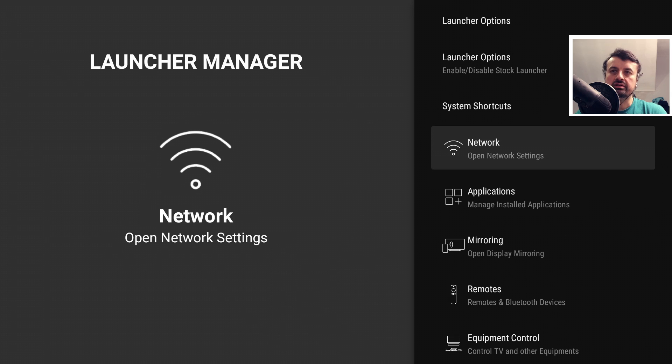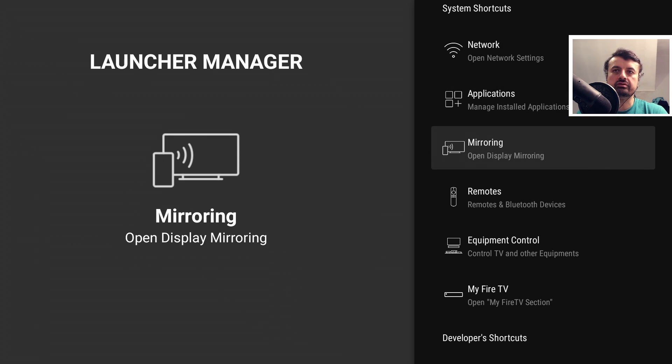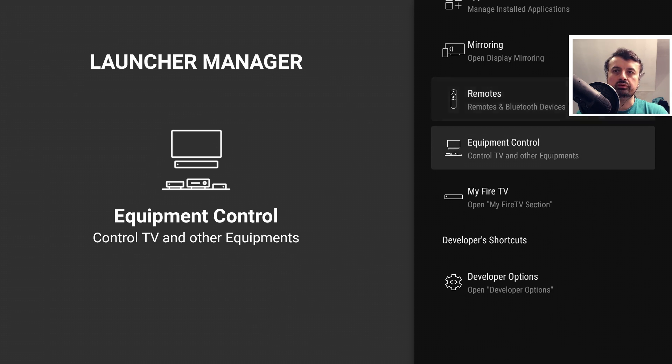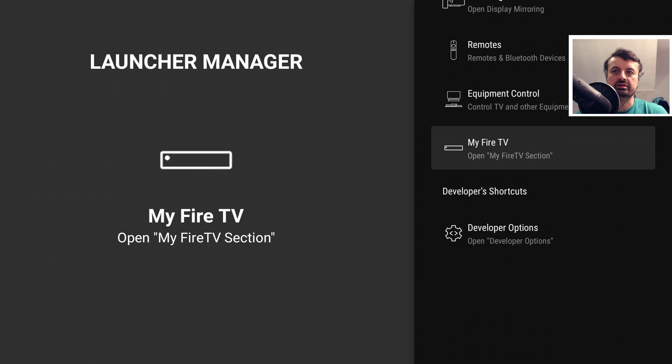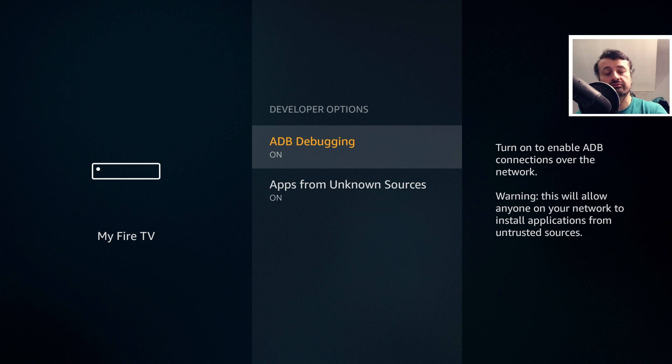This takes me directly into my Fire TV settings. So we have settings for network, your applications, display mirroring, remotes, my Fire TV, even the developer options. If I click on that, it can all be directly accessed from this new Launcher Manager.